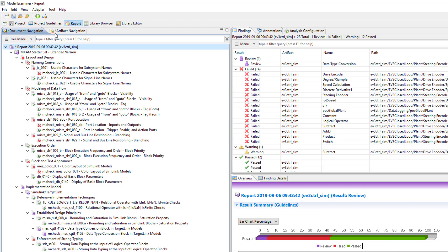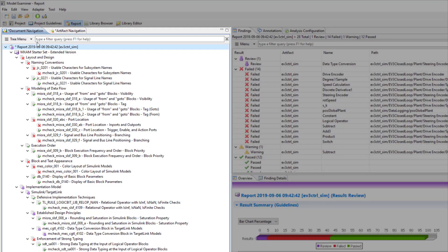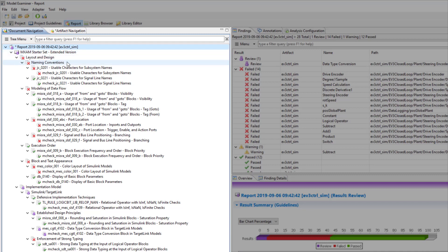For example, if you prefer to review your model in an aspect-oriented way, for example, guideline per guideline, we recommend using the document navigation. Here, the structure of the report mirrors the structure of the guideline document, with chapters, sub-chapters, guidelines and checks.